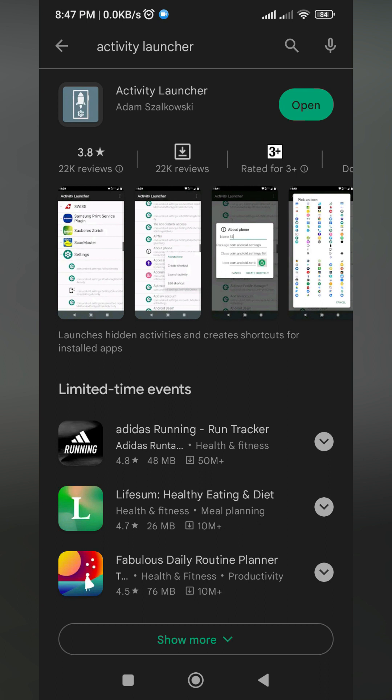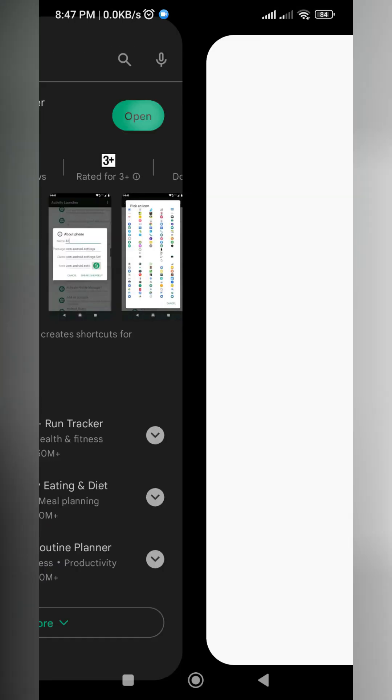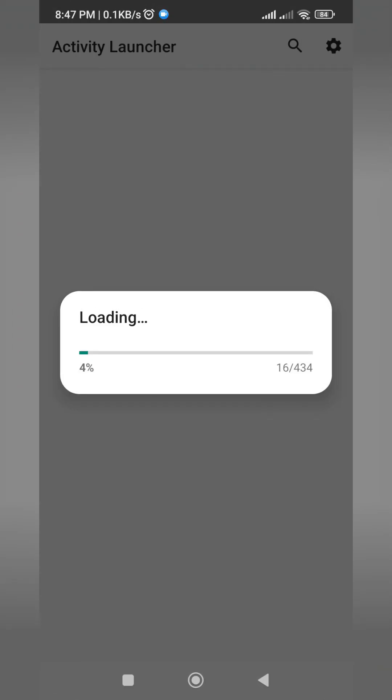Once you have installed or downloaded the Activity Launcher, just open it and there'll be a disclaimer message. Just press OK and then wait for this loading message.